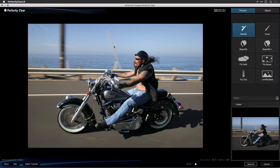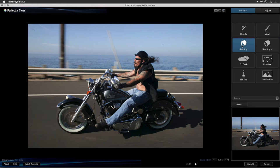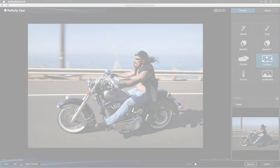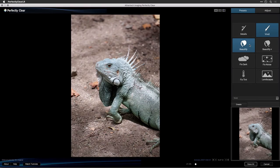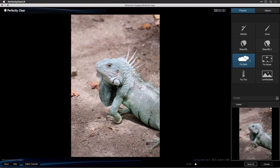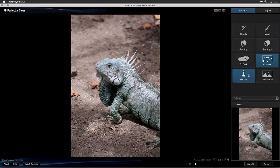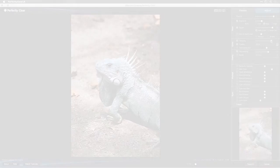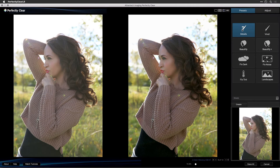By default, the Details preset is applied to your images. A preset is simply a combination of adjustments — think of it as a recipe that's been designed to solve specific problems. You can choose from any of the eight presets designed by Perfectly Clear to quickly improve your photo. While presets cannot be combined, you can modify them or create your own, but more on that later. Let's take a quick look at each preset and see what they're designed for; we'll explore each in greater depth in another video.